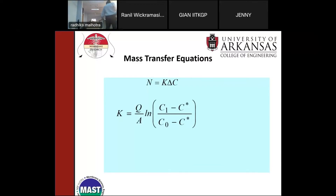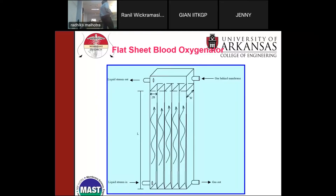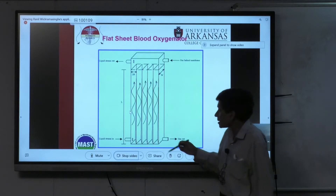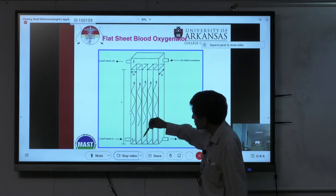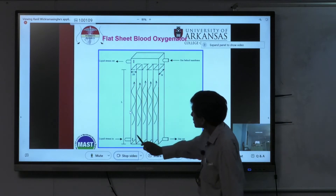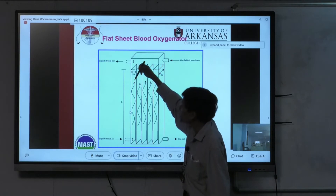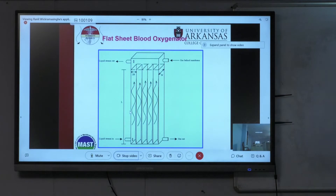Flat sheet oxygenators are used mainly for pediatric applications because they can be very compact—critical for neonates who have very little blood volume. The membrane is crimped so blood flows on one side and gas on the other side, with spacers included to induce mixing. Hollow fiber oxygenators are more common today. Mass transfer in these systems is analyzed using correlations relating the Sherwood number to dimensionless groups like the Gratz number or Reynolds number—dimensionless numbers allow comparison across systems with different physical dimensions.